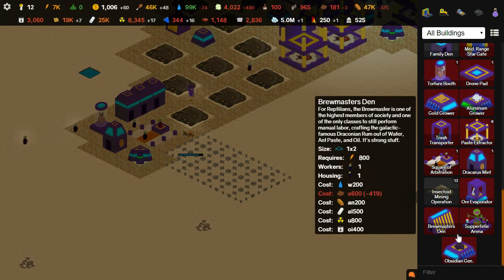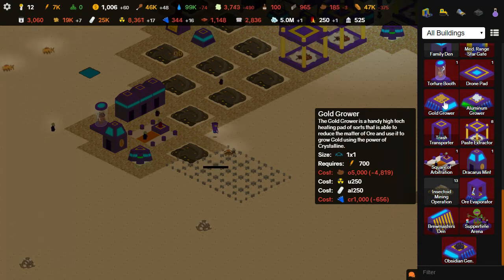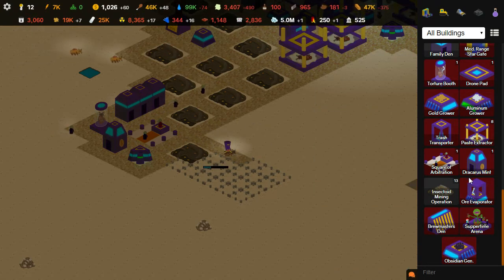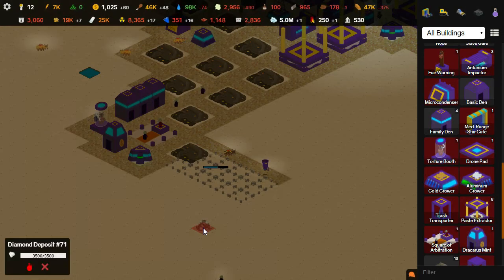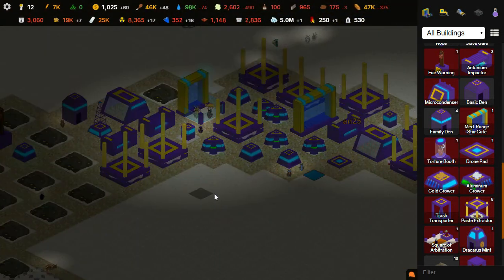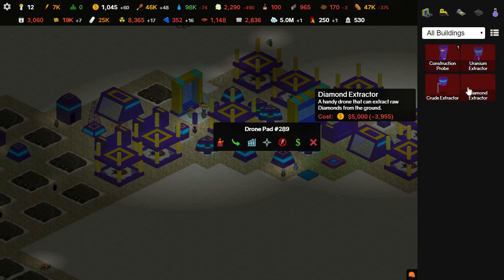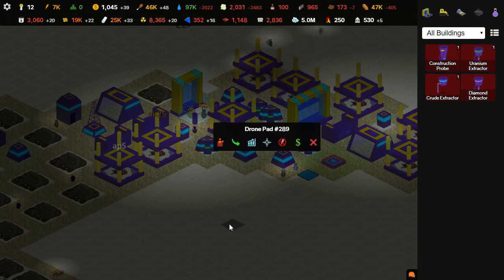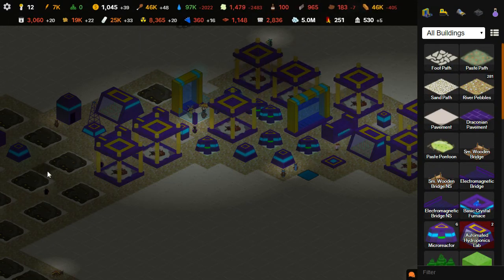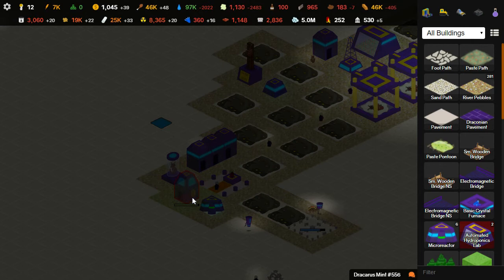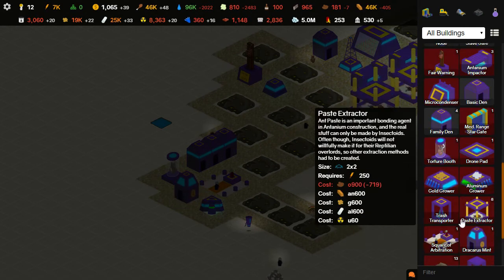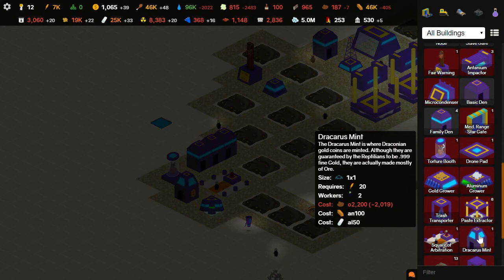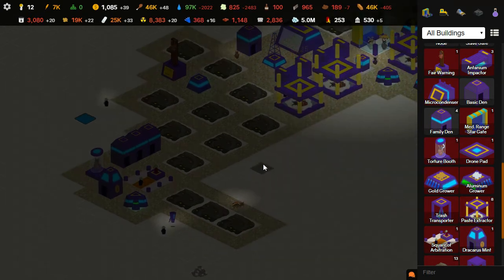I don't need an obsidian generator yet. Here I have these diamond deposits, and there is actually a new bot in this update for harvesting diamonds, the diamond extractor. I can't afford it yet, but my mint here is actually cranking out money pretty good. I wonder if I can afford another one yet. But, no, ore, of course, ore is always what's dooming us.